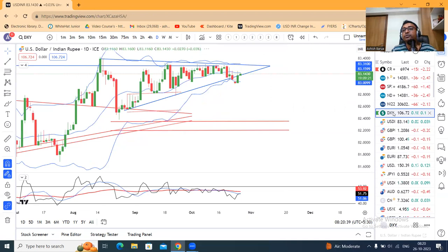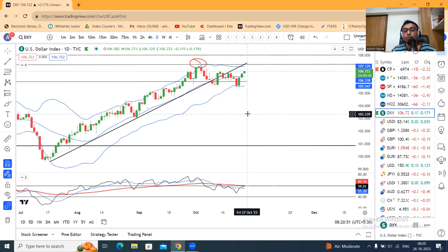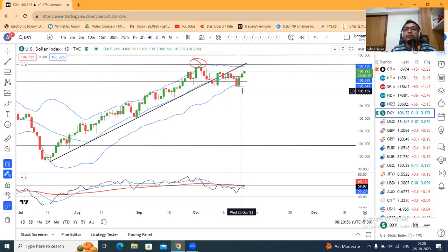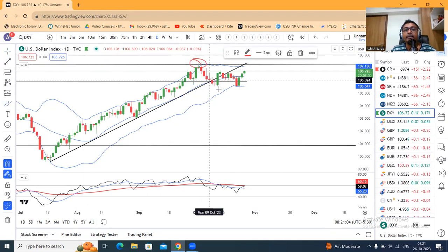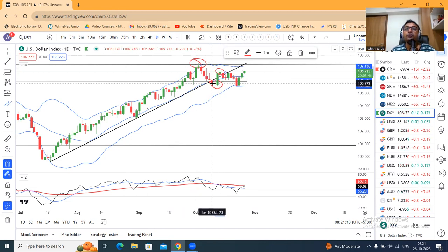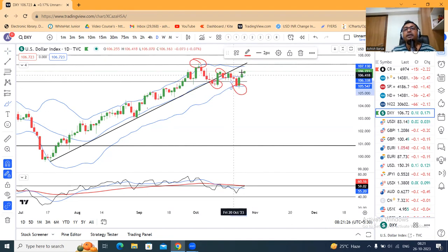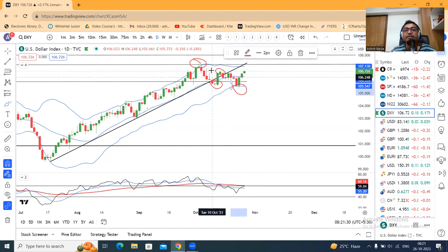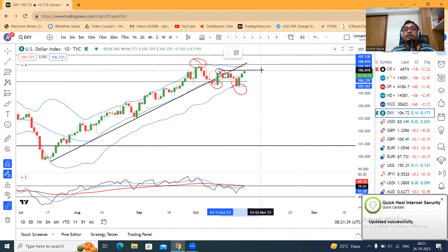Dollar index अभी 106.72 पे है. यह दो दिन पहले low 105.36 पे आया था, वहाँ से bounce back किया. यहाँ पे lower low को touch करके ऊपर गया नहीं, एक risky zone आ चुका है. पहले एक high बना, फिर recent low, उसके बाद एक lower high बना। इस low को तोड़कर lower low बना। अभी तक lower high, lower low था, so market should go in downtrend. लेकिन यह current price, it should not disturb the previous swing high.